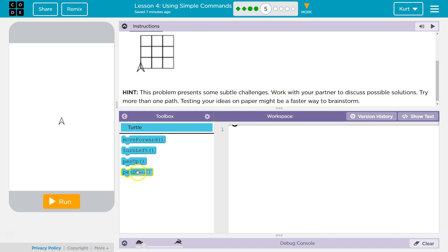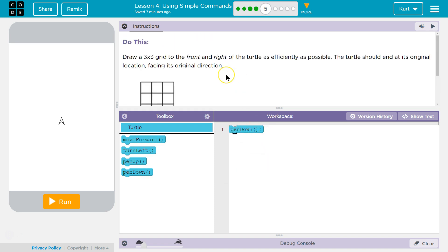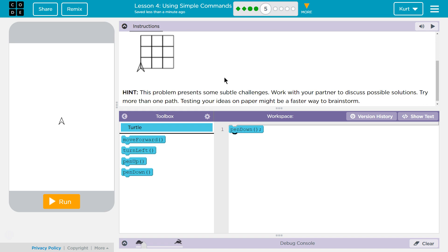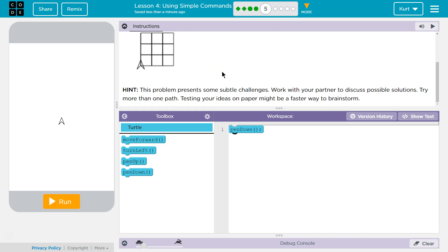So let's start with pin down. And as efficiently as possible means we shouldn't be backtracking, so that makes it challenging.